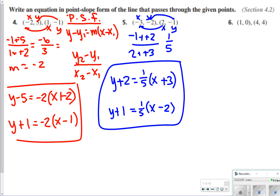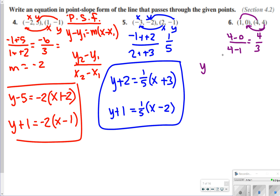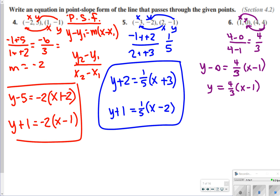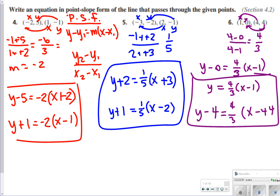For number 6, finding slope: 4 minus 0 over 4 minus 1 gives us 4 thirds. So one answer is y is equal to 4 thirds times (x minus 1). The other answer using the second point: y minus 4 is equal to 4 thirds times (x minus 4). Those are your two possible solutions for number 6.